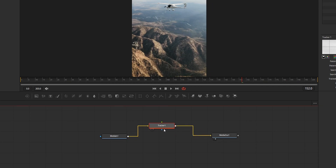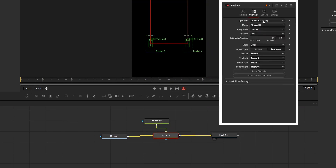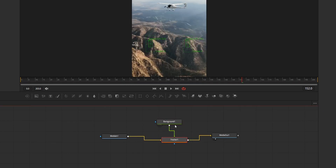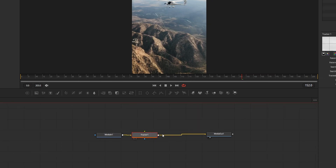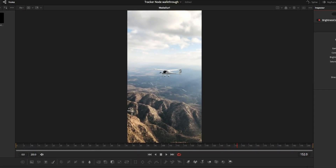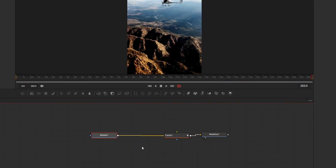You can use the tracker node as a merge node — connect the input to foreground and use functions like match move, corner positioning, and perspective positioning. If you want to stabilize the video using the tracker node, you can do that too, and in that case you also need to keep the tracker node on your node tree, but there is no need to input anything in the foreground. A tip: if the video you are tracking does not have good contrast, you can add a brightness/contrast node before the tracker node to improve separation for effective tracking, then delete it after tracking.